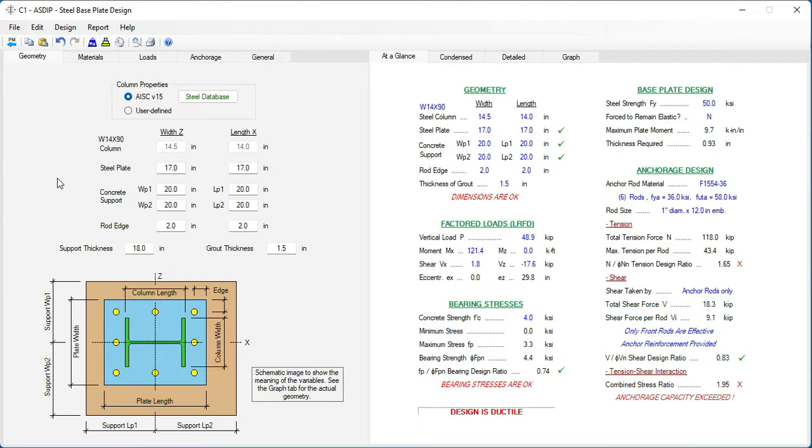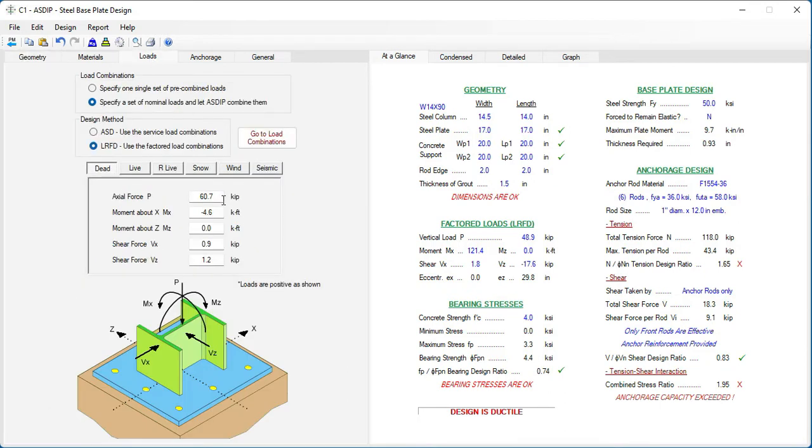Azip Steel imported the column size, W14 by 90, and also all the loads. Let's go to the Loads tab.